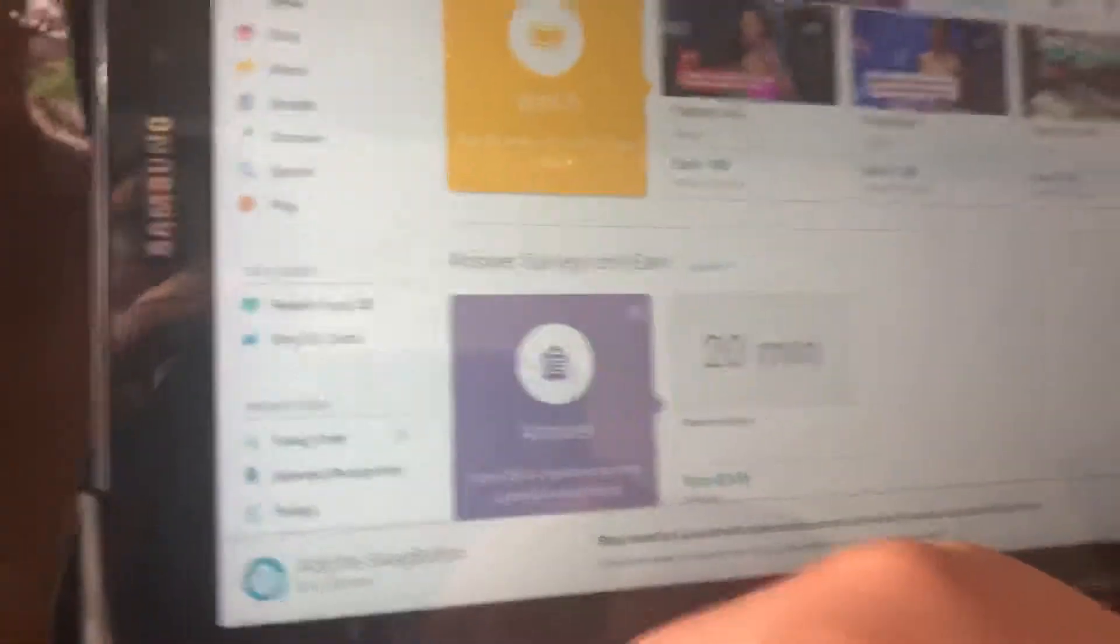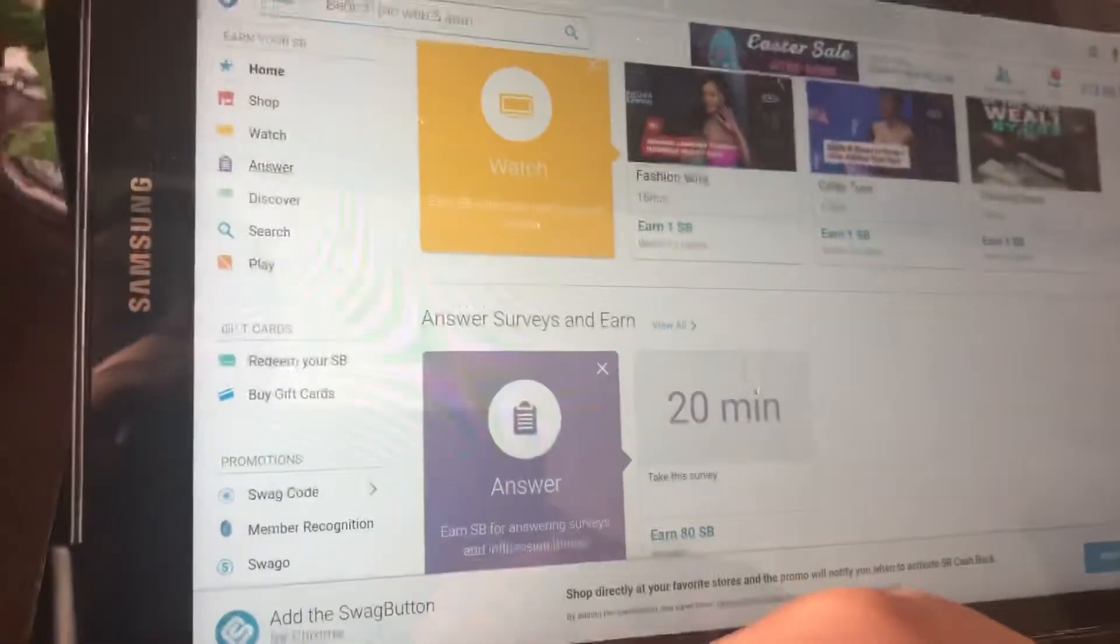And Discover is just a lot of random offers you can do. Search, I told you about that. And you can play games, but I really don't play games because I'm not really that game person.